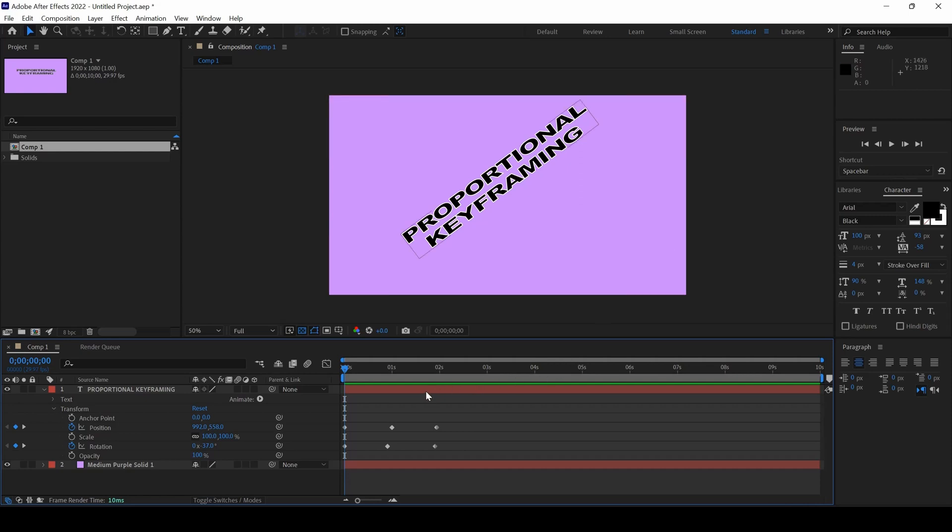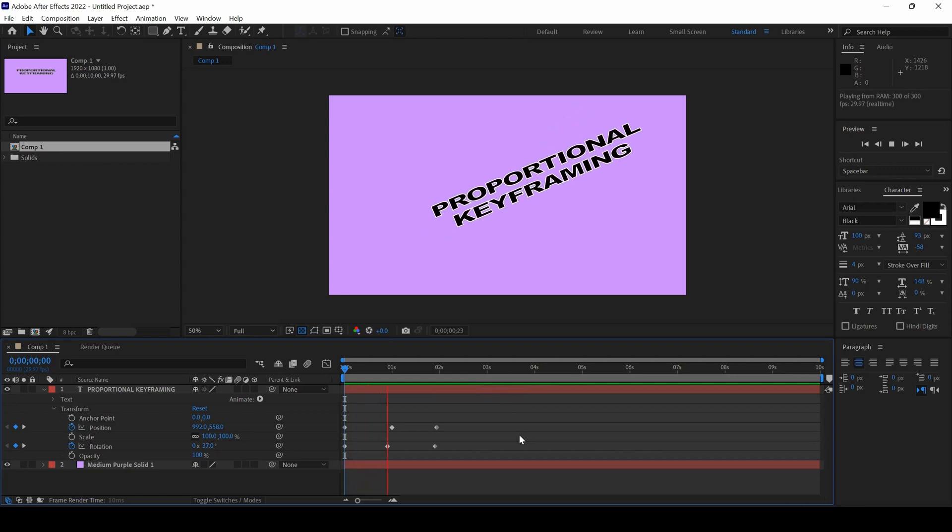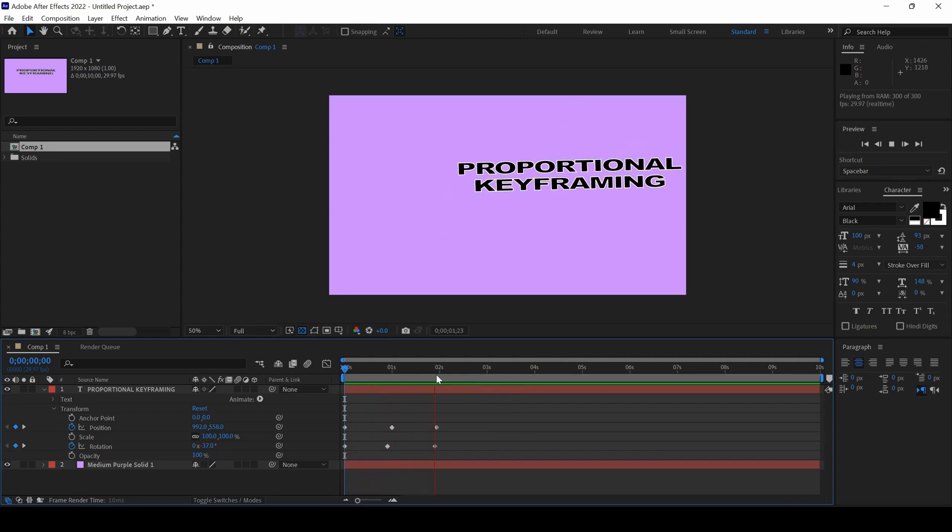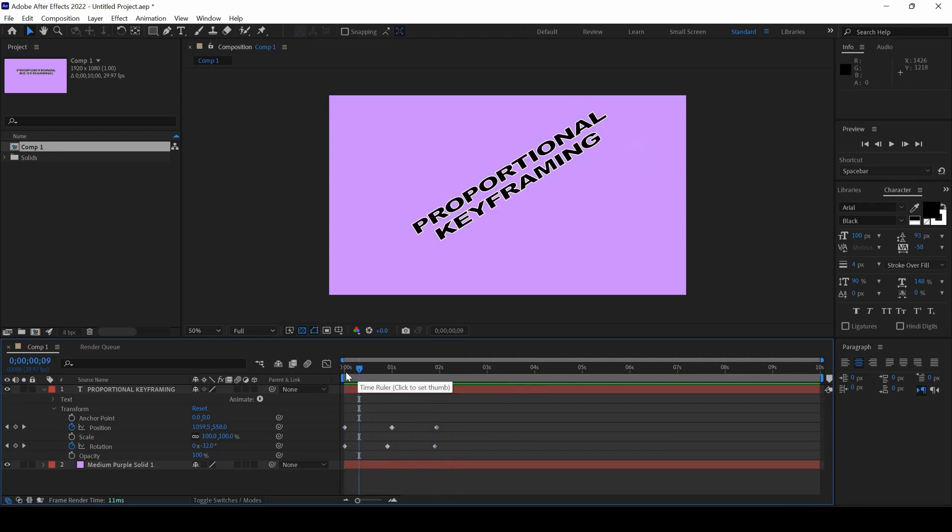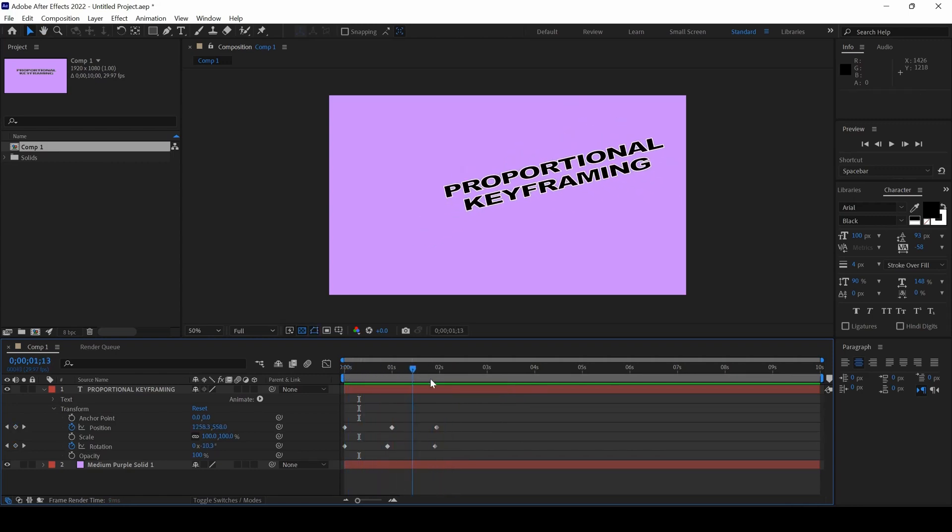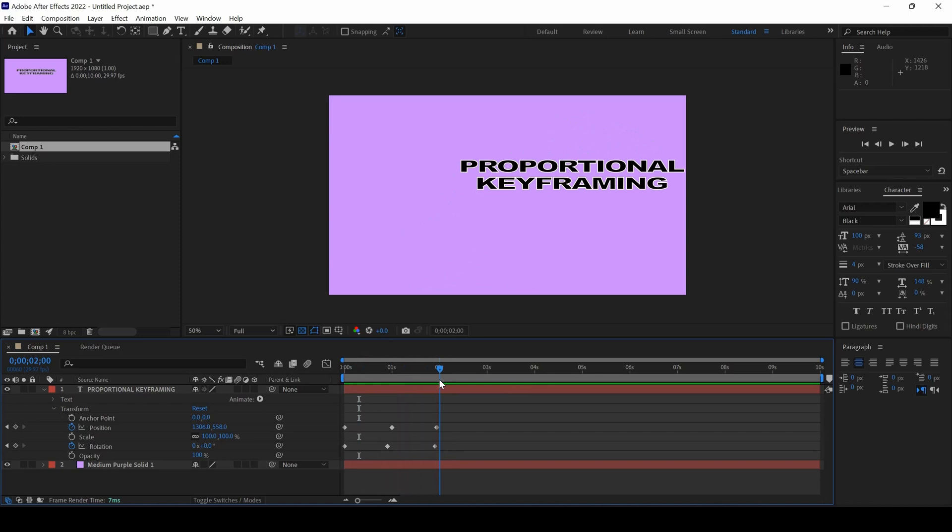So, let me show you what I mean. We already have an animation created something like this. And you can see that the animation is like 2 seconds.